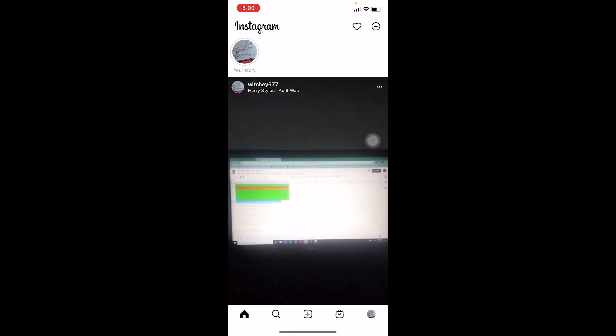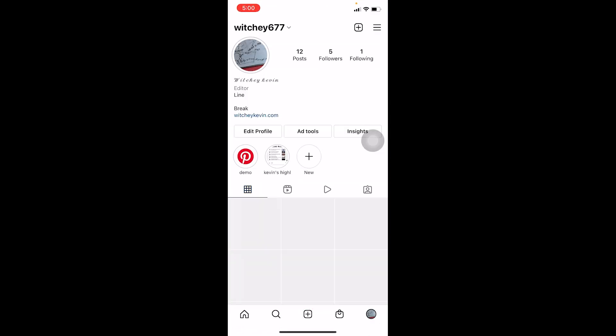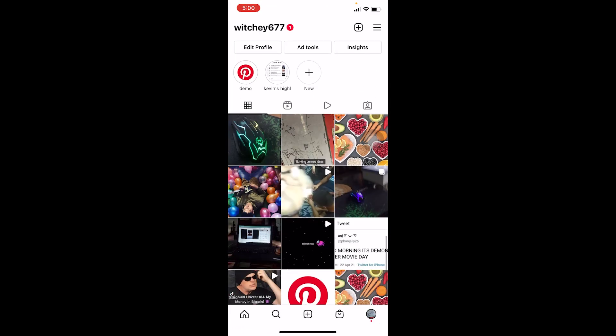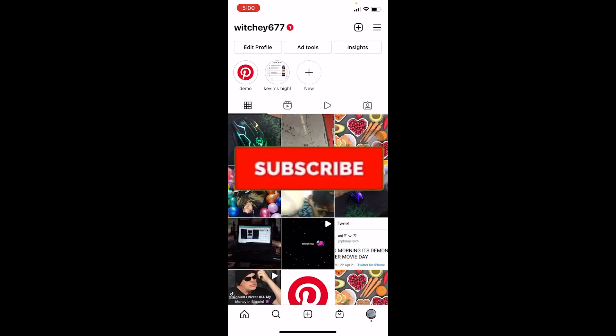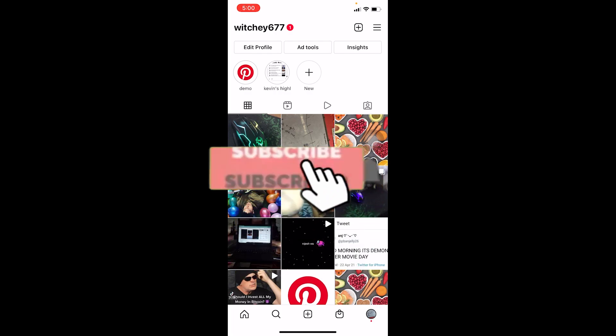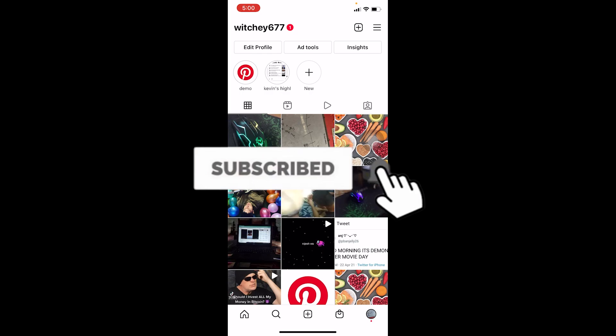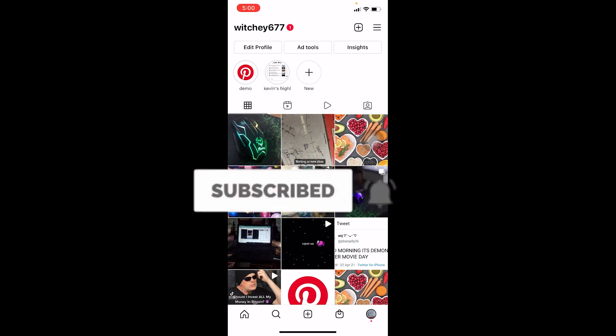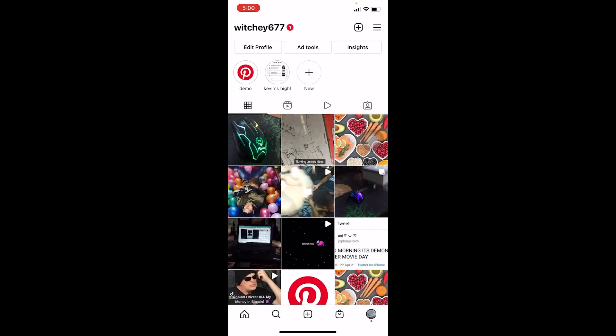That's basically how you can fix your Instagram not loading photos problem. If you found our video helpful, don't forget to hit the like button and subscribe to our channel. I'll see you guys next time, bye.